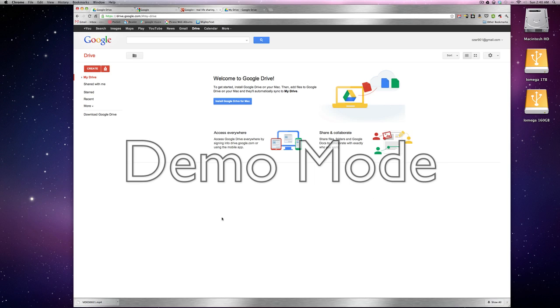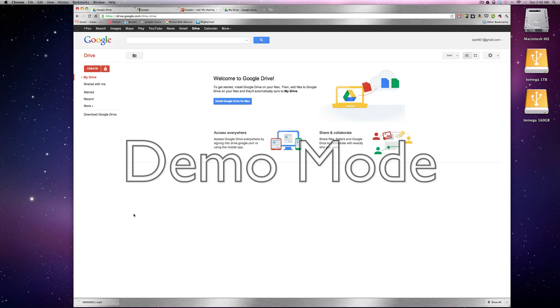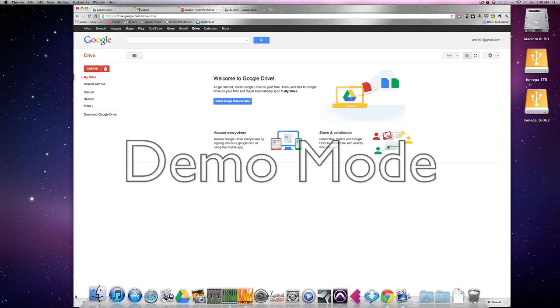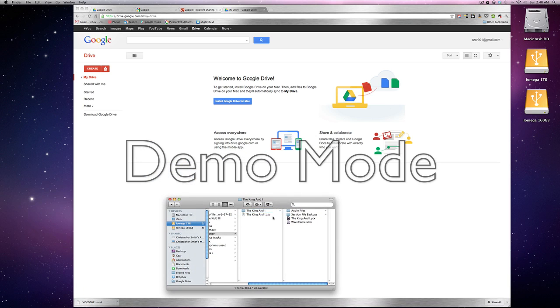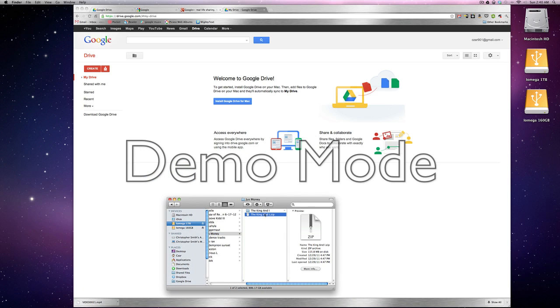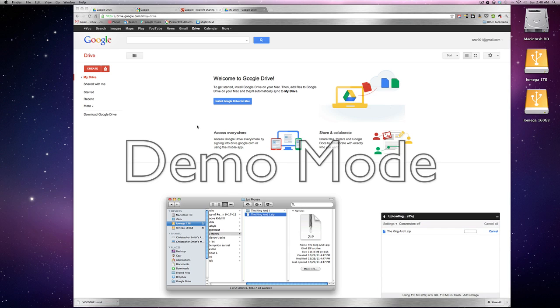And once I'm signed in, you could go here and go to upload and upload the file, upload the folder. But a really easy way to do it is to just drag the zip file into the browser here and you'll see it's starting to upload.